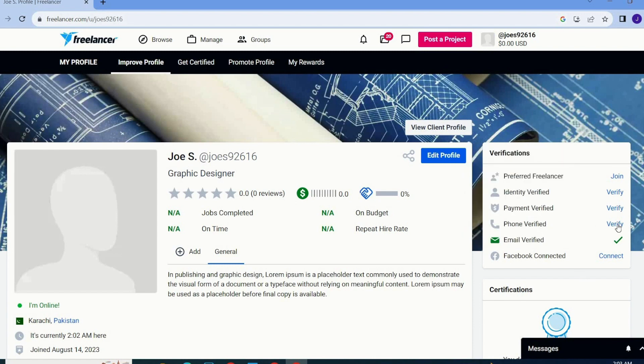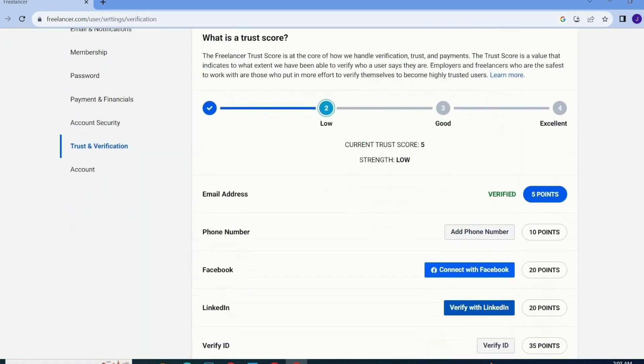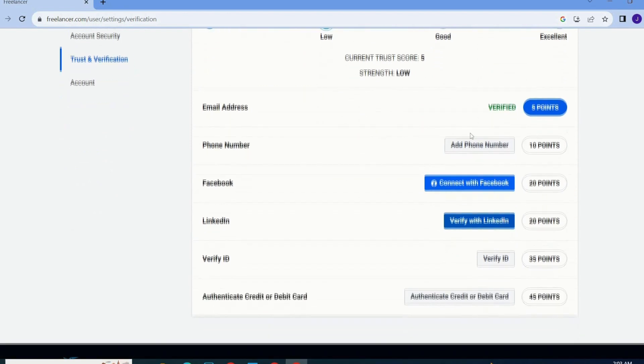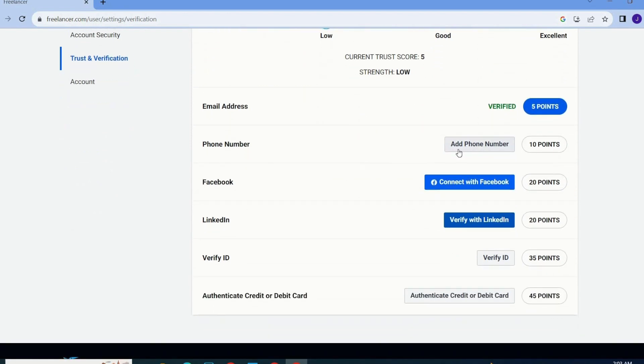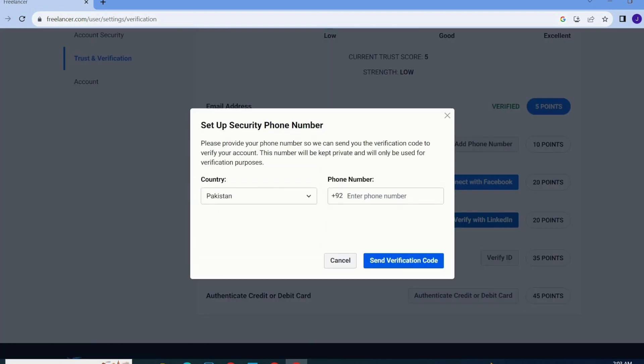You have to go with verify phone number. Once you verify your phone number then you will get 10 points and now we are going to add our phone number over here and then we will get 10 points from Freelancer.